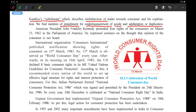American President John Franklin Kennedy — remember the name — John Franklin Kennedy presented four rights of the consumer on March 15, 1962. He passed four rights in the Parliament of America. He expressed concern on the thought that the opinion of the consumer is not heard.